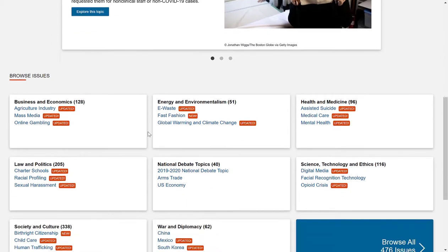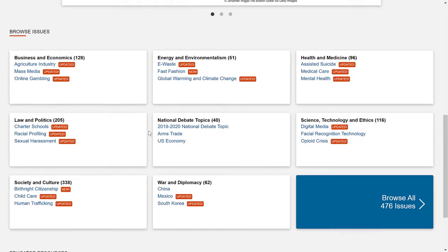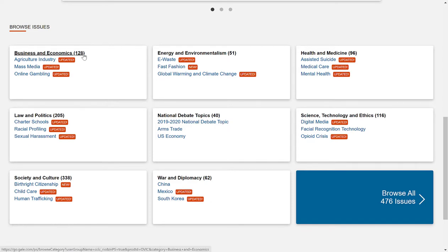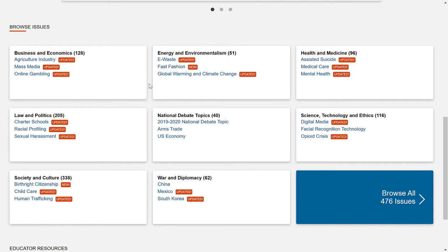I'm going to scroll down to Browse Issues. You'll notice that the way the topics are organized is by categories — Business and Econ, Energy and Environmentalism, Health and Medicine, War and Diplomacy, etc. Next to each category is a number, which is the number of topics within that category. So there are 128 topics related to Business and Econ. Below are three sample topics within that category. You'll also notice red boxes that say 'updated' or 'new,' because databases are constantly being updated with recently published articles.